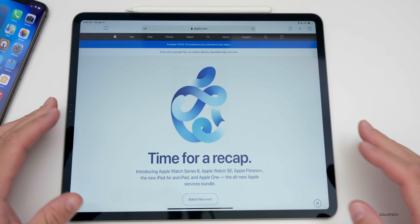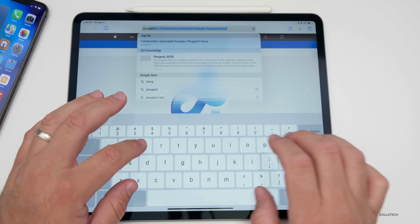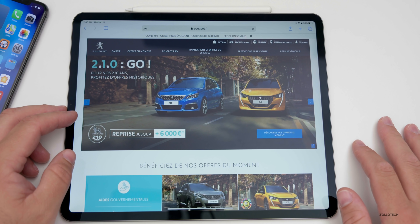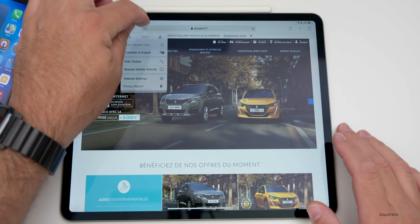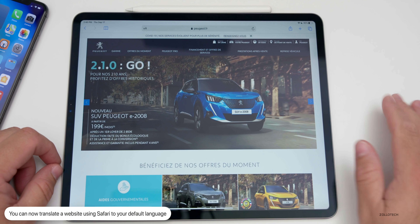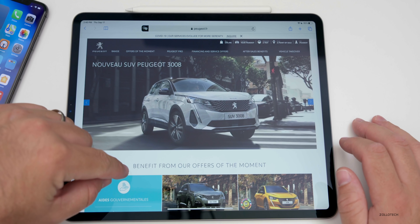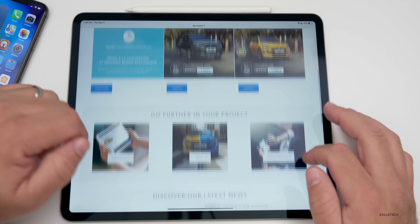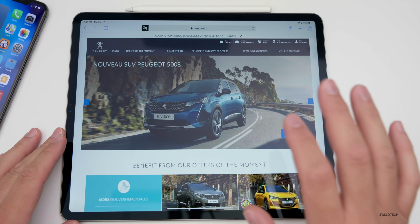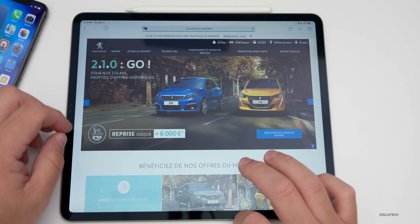If you're on a website in a language you don't understand, Safari now has built-in translation. Going to Peugeot.fr, for example, tapping the two A's shows 'Translate to English.' Enable translation and it translates the whole page — it now says 'Benefit from our offers of the moment.' This works with about 10 different languages at the moment, though it may not work depending on where you live. You can tap 'View Original' to switch back.